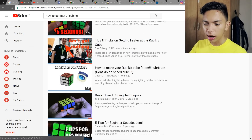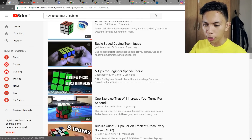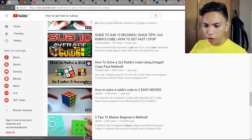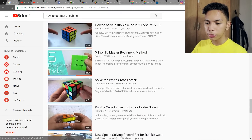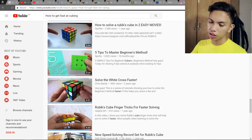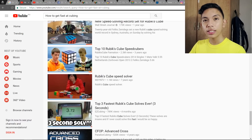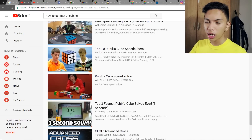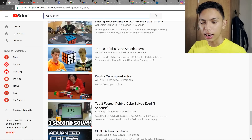You can see channels like SayoTheKing and J Perm, Paradox Cubing, Spotty — simple tips like '5 tips to master beginners method.' And if you're a Filipino cuber, here's a little secret: the best Filipino cubing channel is — search W-E-Y-S-A-N-I-T-Y. That'll show up.